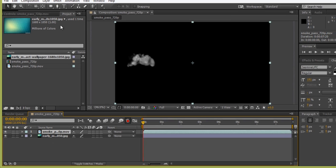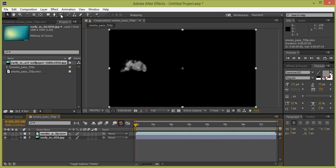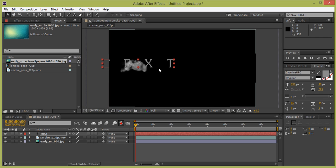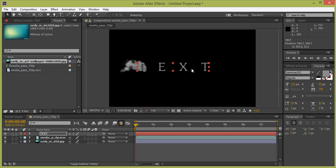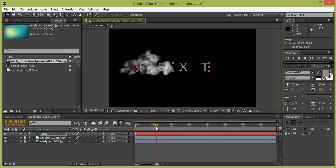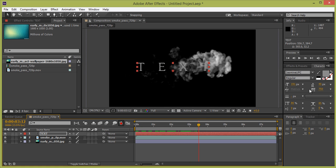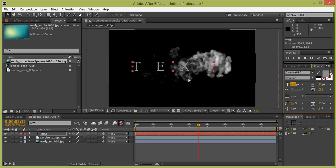Now use the text tool to add some text. Then choose the selection tool, set its position, and make it bigger.